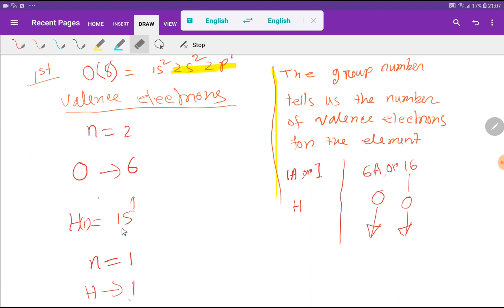Now we find the valence electrons of hydrogen. The atomic number of hydrogen is 1. From its electronic configuration, the highest principal quantum number is n=1, so that is the valence shell, and the number of electrons in it is 1. Therefore, the valence electron of hydrogen is 1.